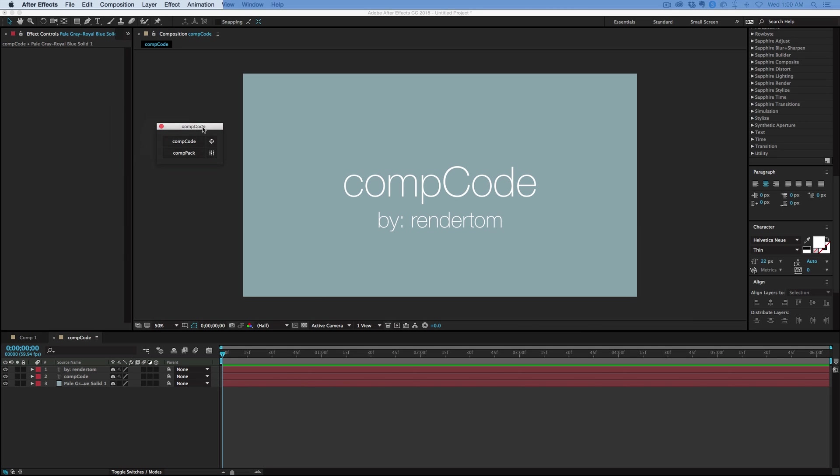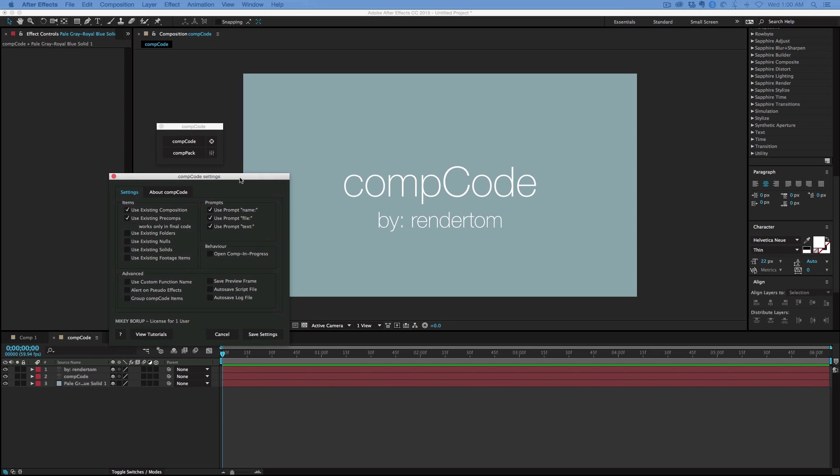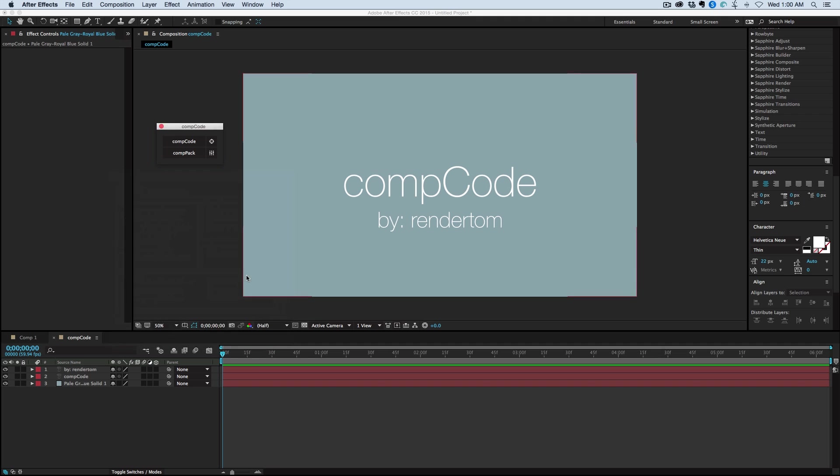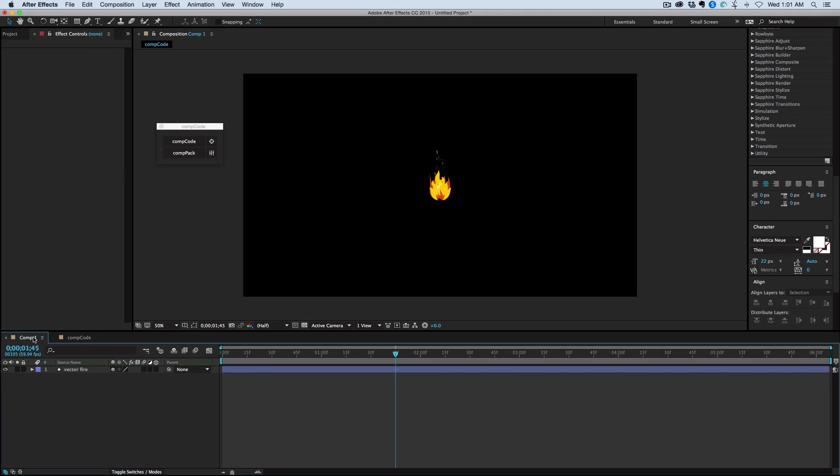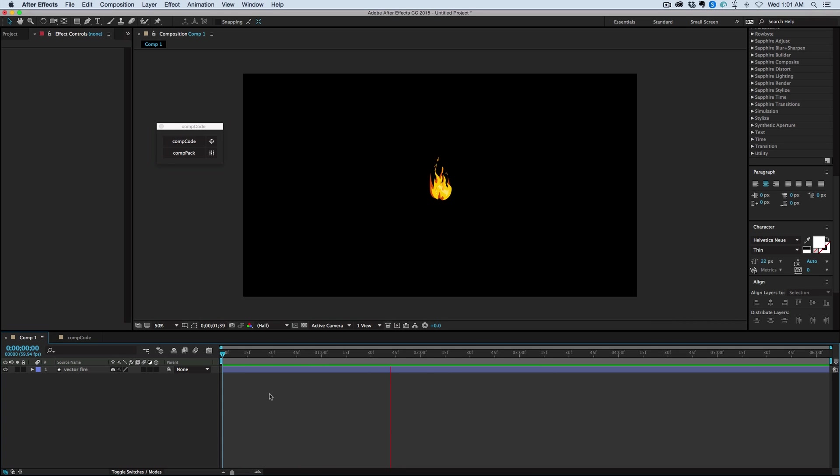So this is the CompCode interface. Really simple, with just two buttons and your settings. So all you have to do is take whatever composition you want to save. I actually have one here, it's Fire. It's VectorFire, it kind of loops. Say that's something I want to save for later, and I don't want to have to recreate it, well, I can hit this CompCode button.